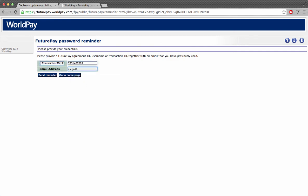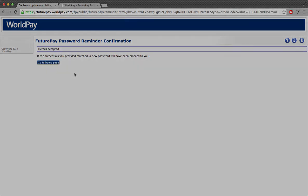In a minute or two I should get two emails from Worldpay — one with the username and the second with the password.